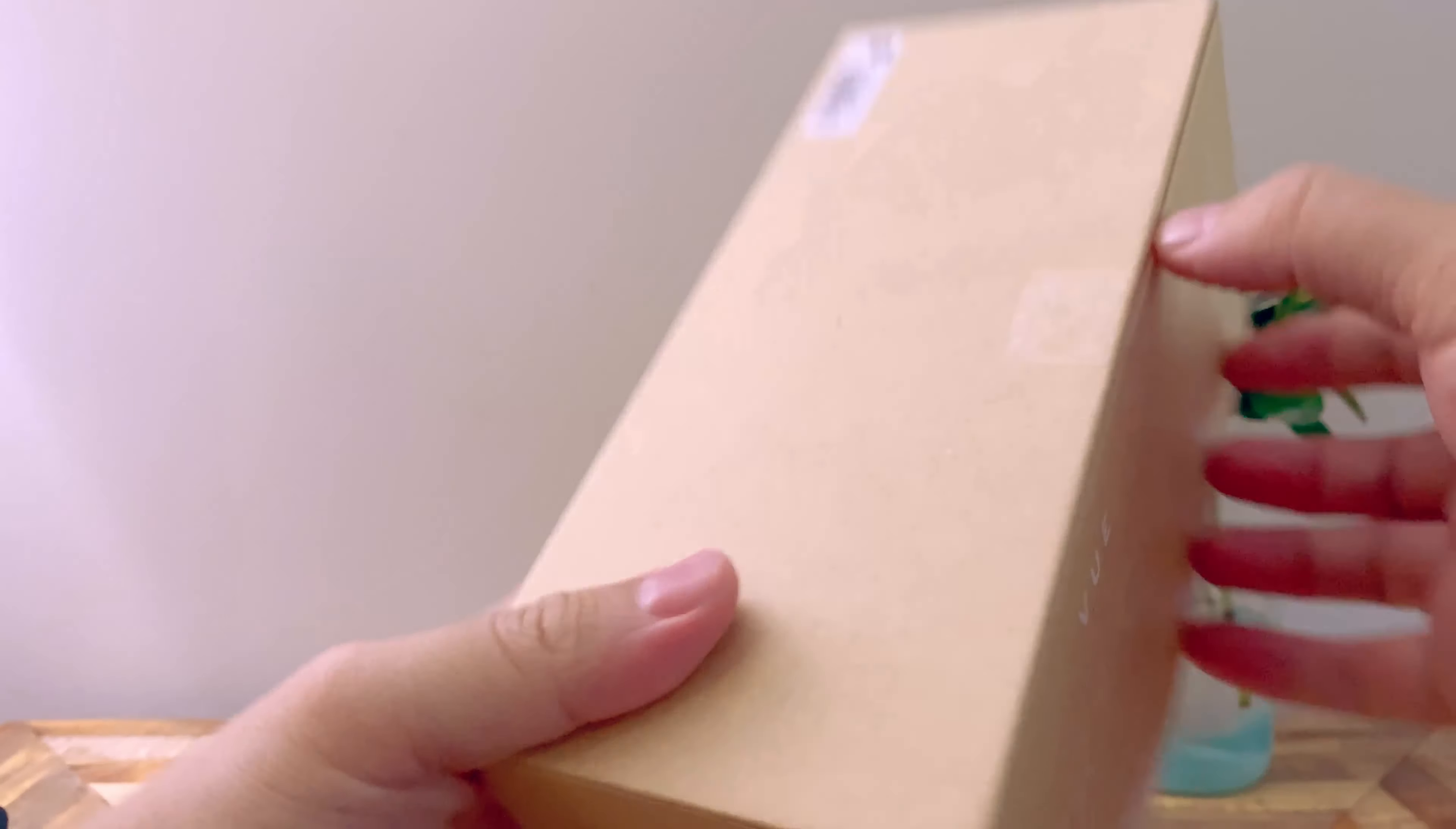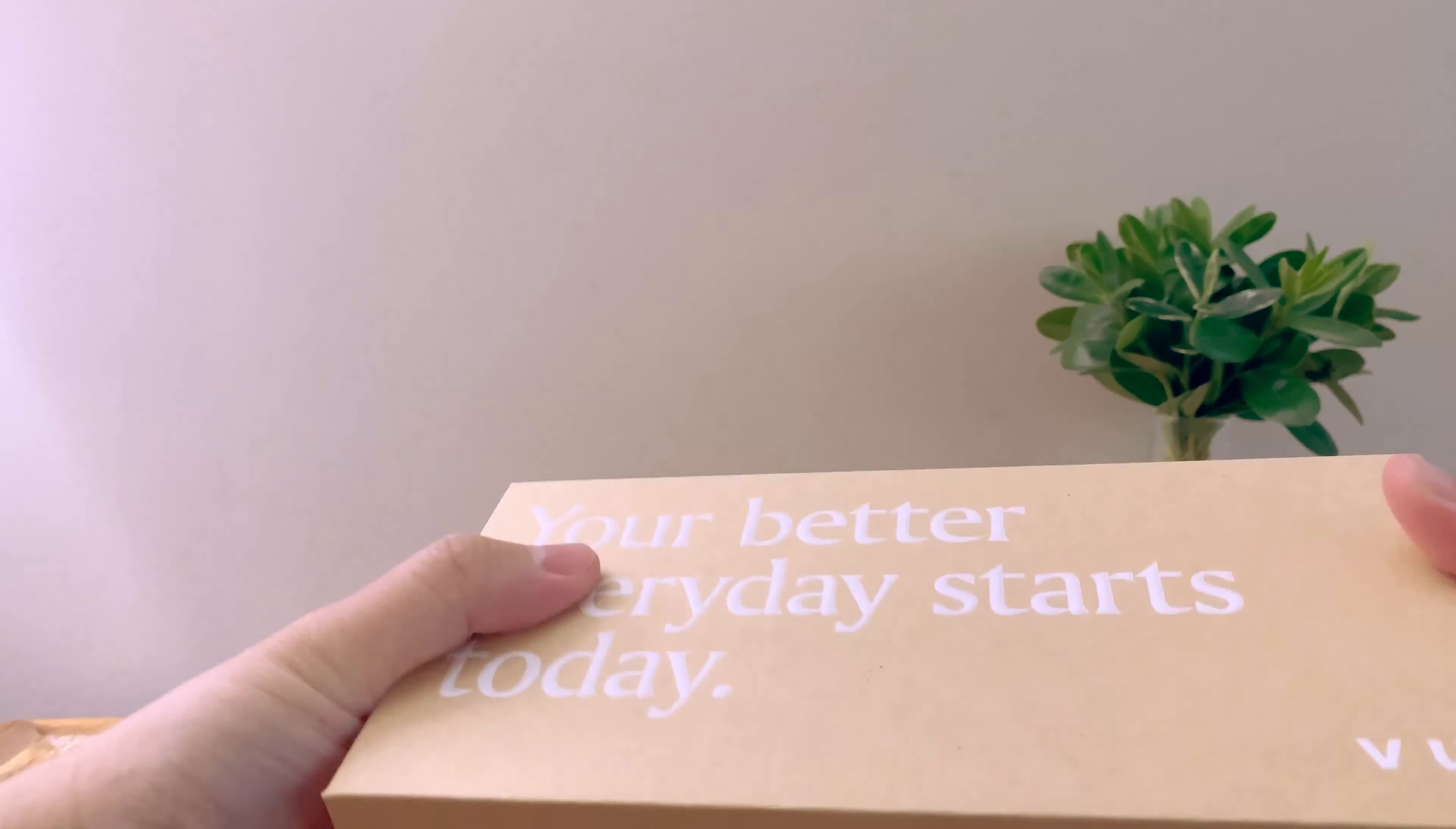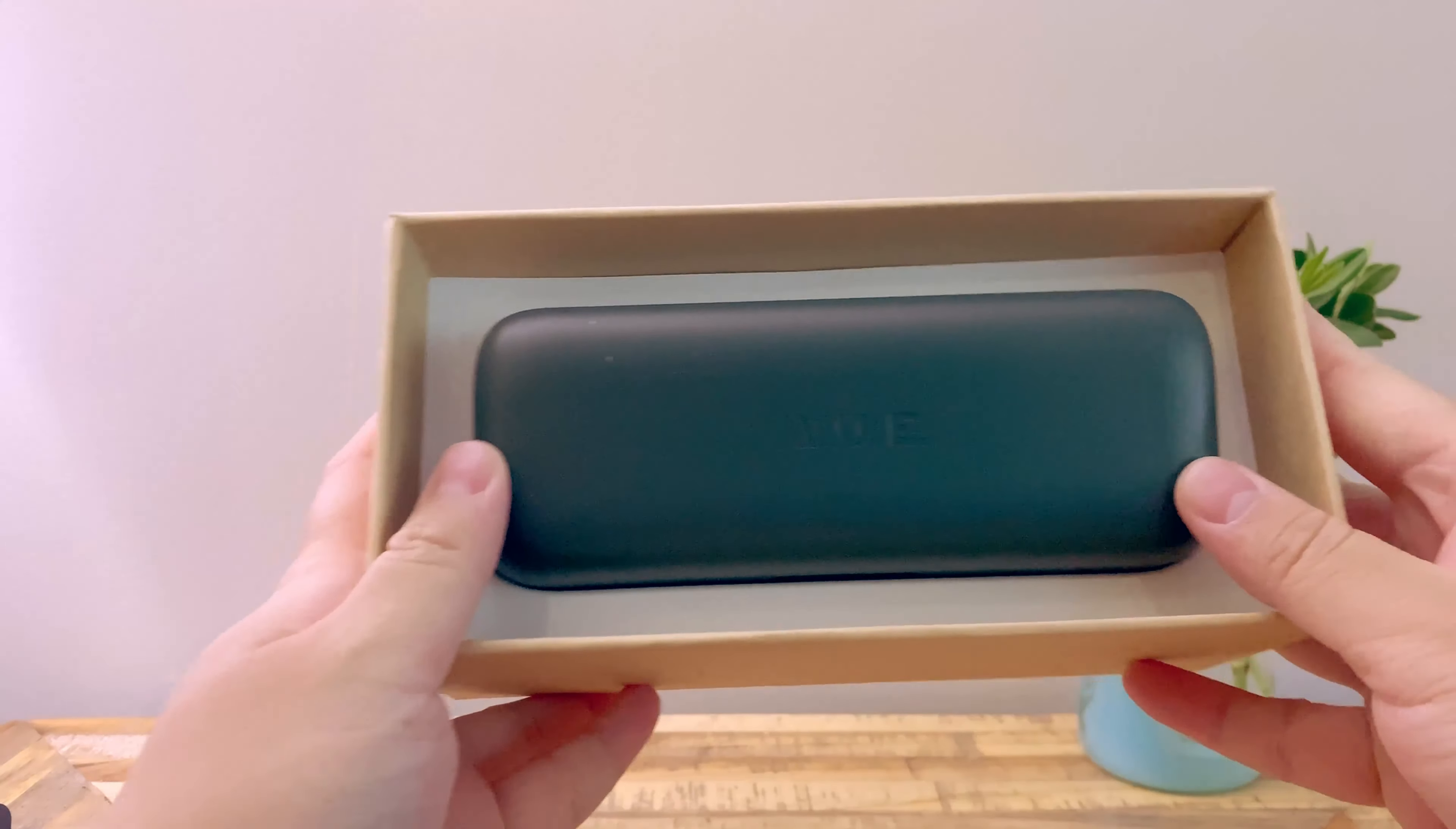Oh dear, this is gonna be one of those boxes that I'm gonna have to struggle and open. Ten million years later, we have it opened. So these are the Vue smart glasses.